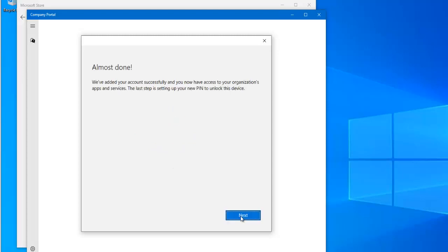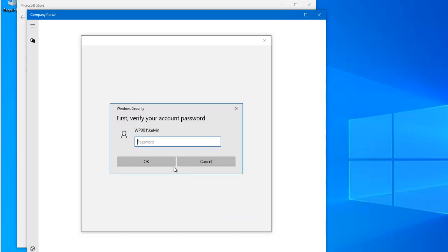Click 'Almost Done,' then click Next. I need to verify that I own this device as well, so I need to enter my password and click OK.